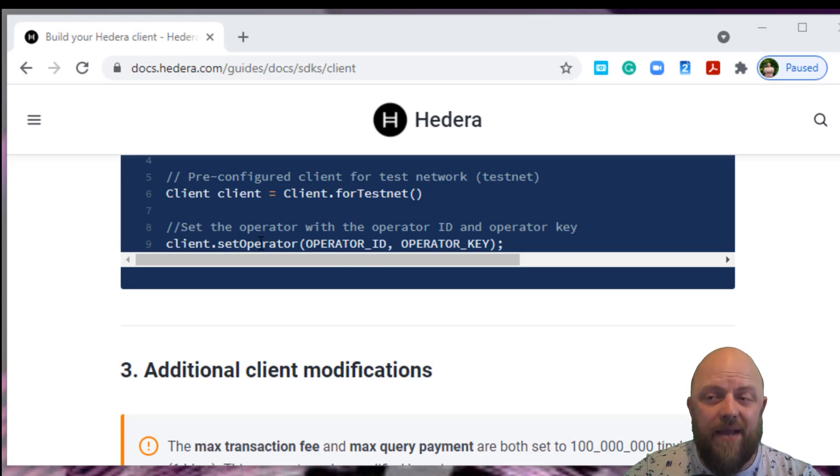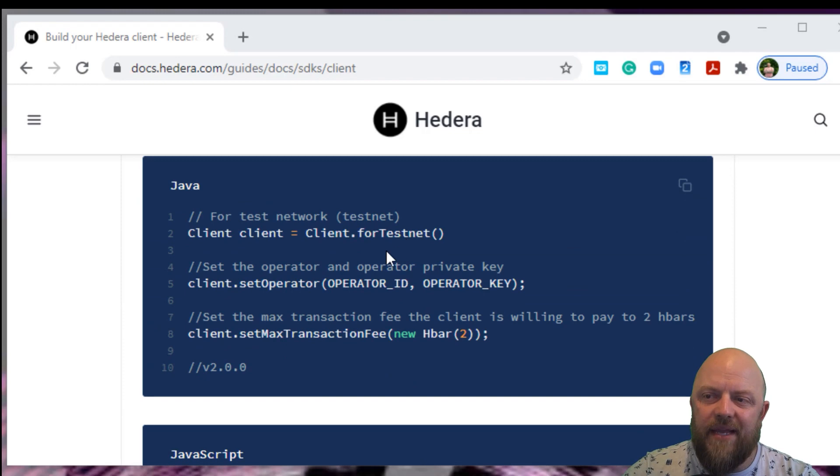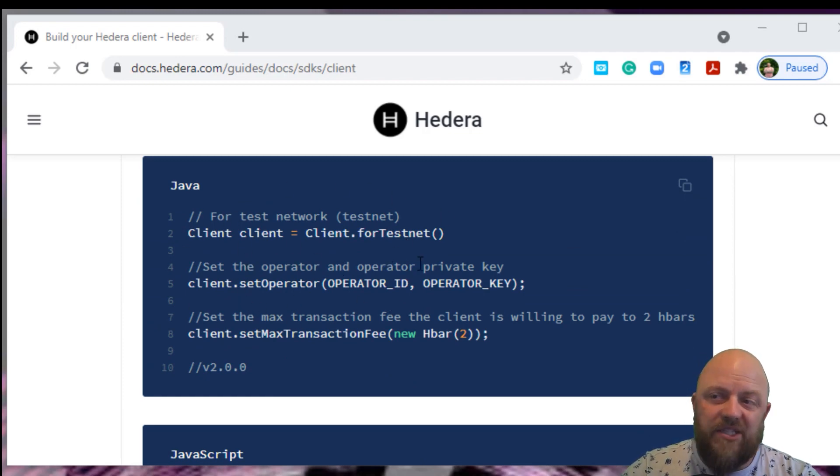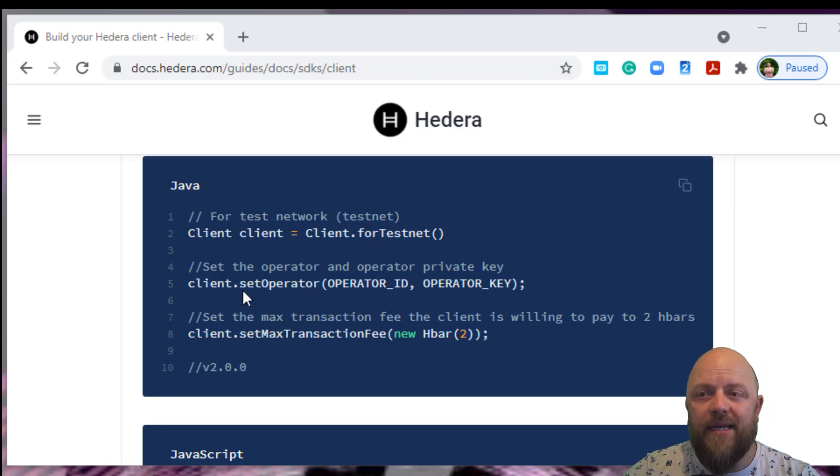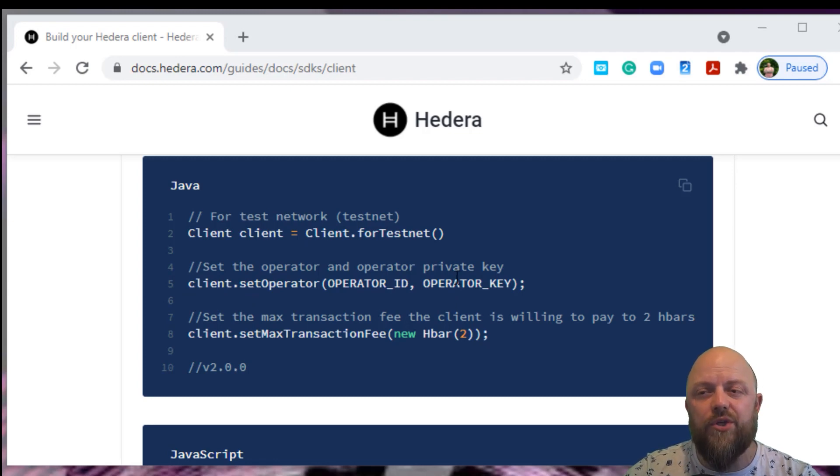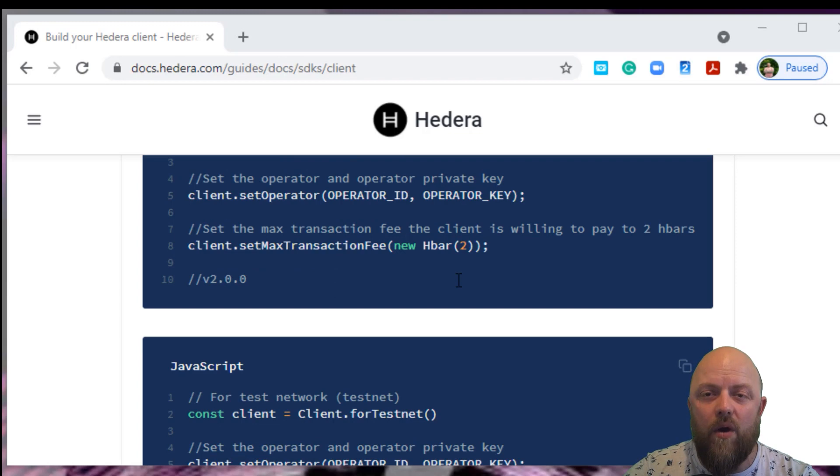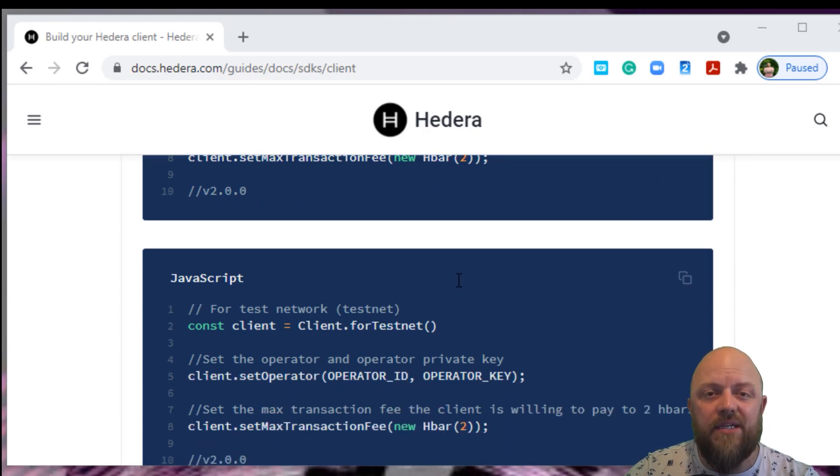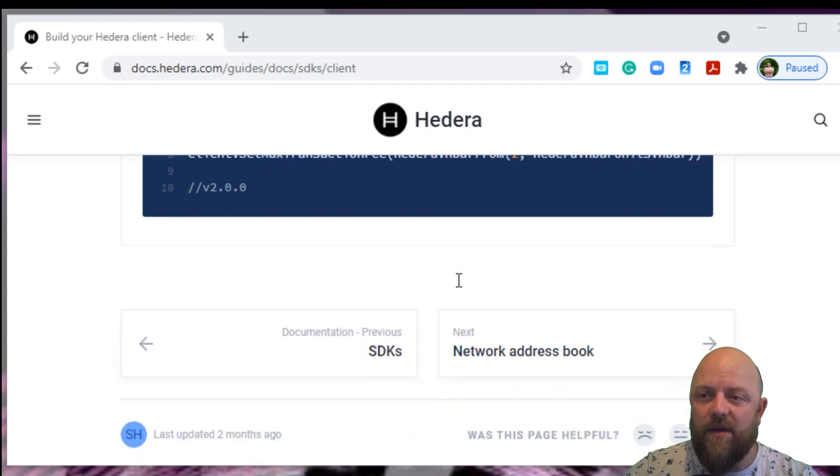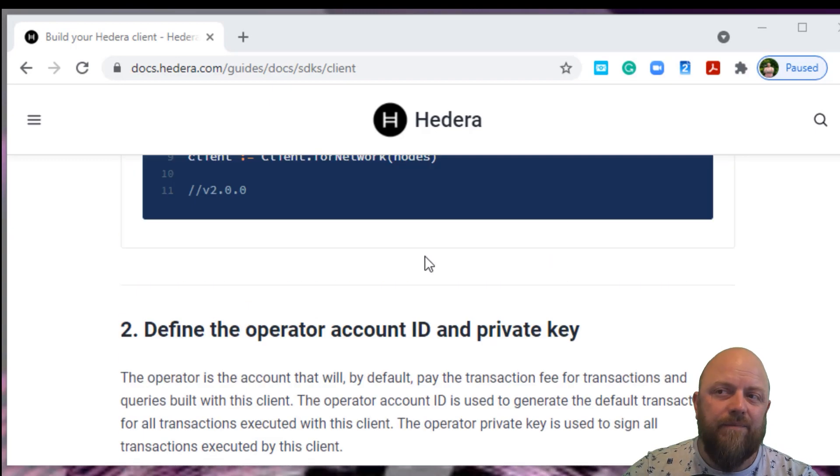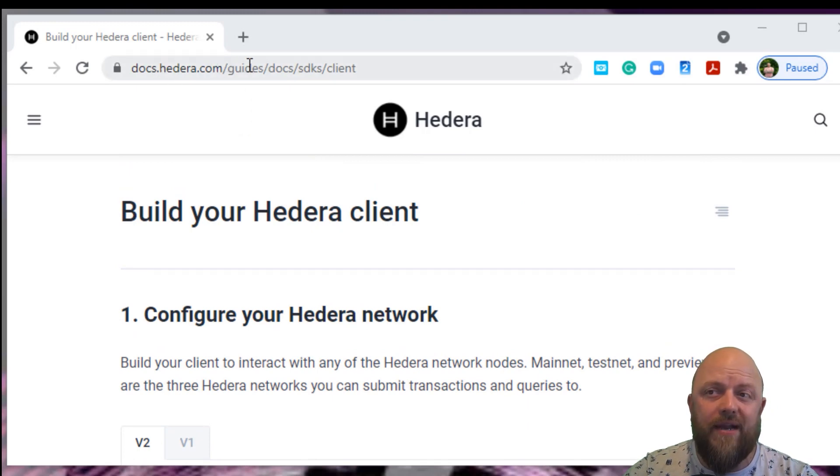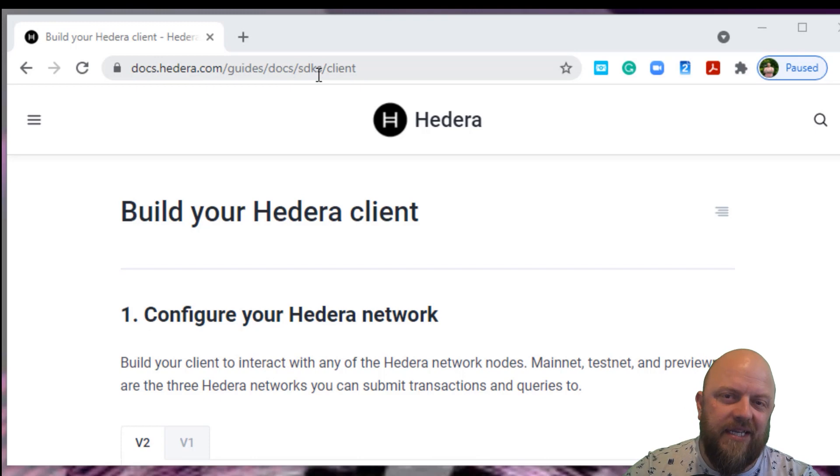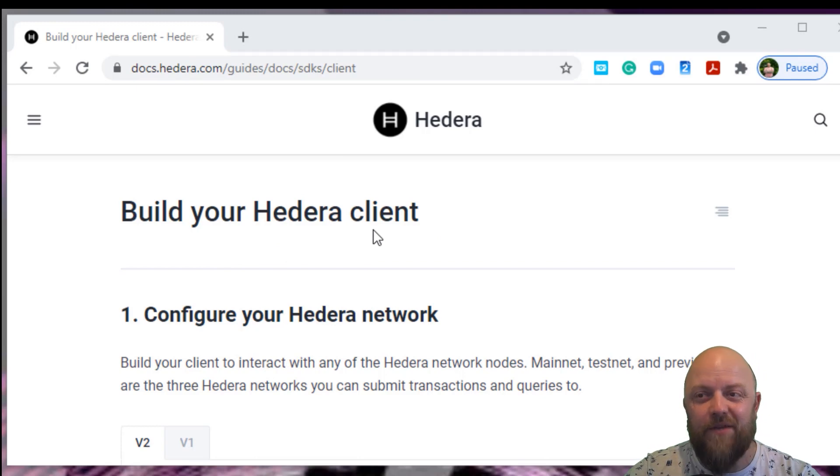The operator account ID is your wallet ID, which has been saved as operator ID in our environment variables. And the private key is exactly that. We got both of those from the Hedera portal. So look at the first video linked just up here. We're not doing dot ENV files, so don't worry about that.